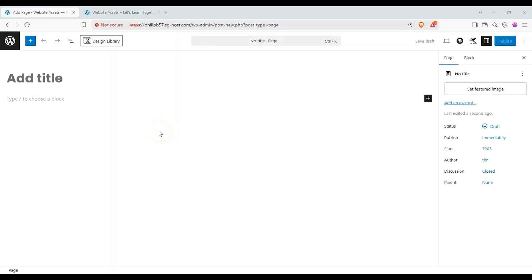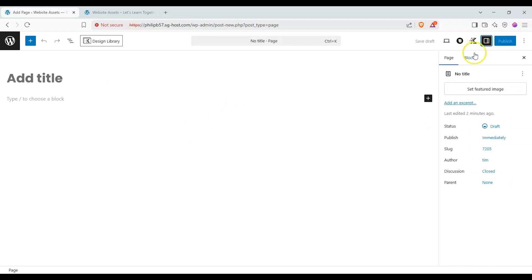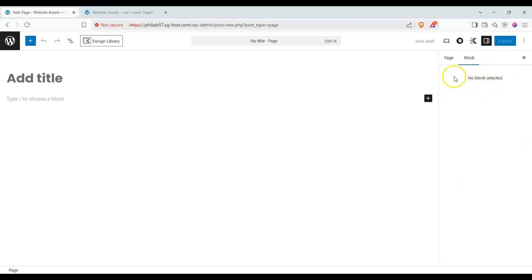Before we move forward let's do some housekeeping. If this right hand sidebar isn't here click on this button called settings beside publish and it'll appear. This is where all of our settings to toggle and configure for the block will appear. Let's go ahead and give our page a title.